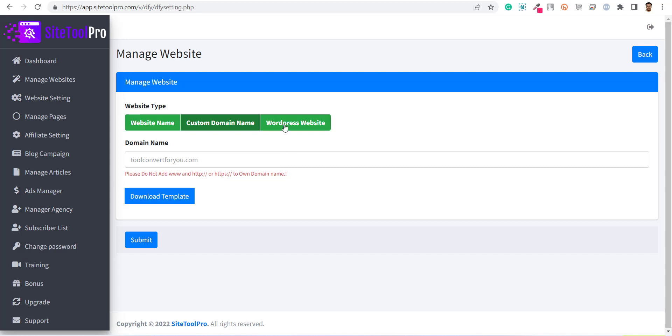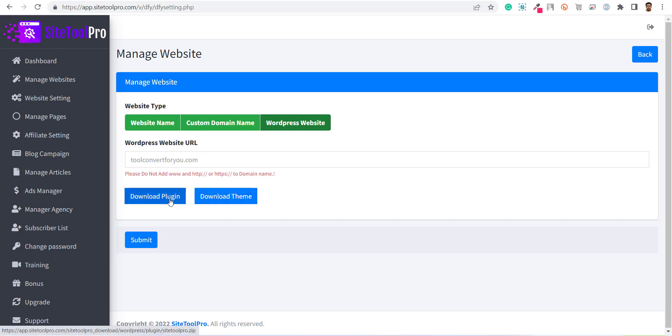The third option is WordPress. If you already have a WordPress blog or website, you can directly include the SiteTool Pro content into your website using the WordPress plugin provided.